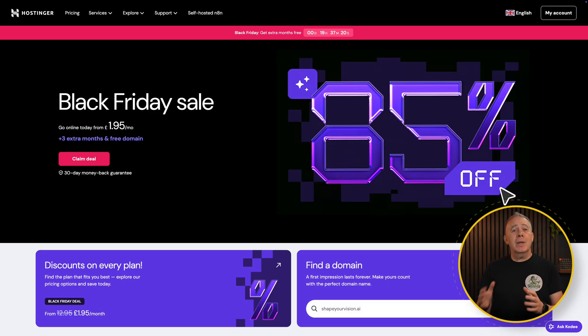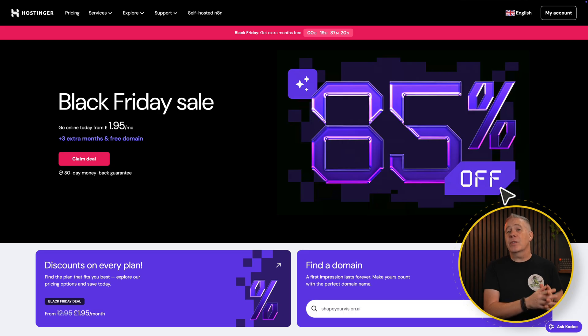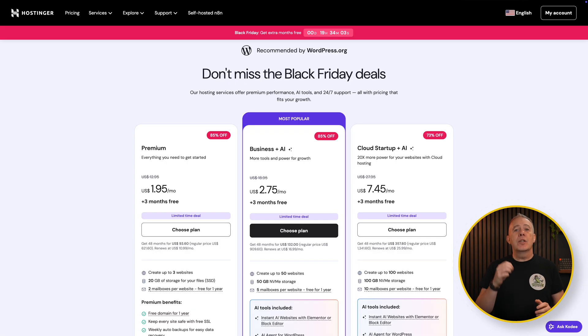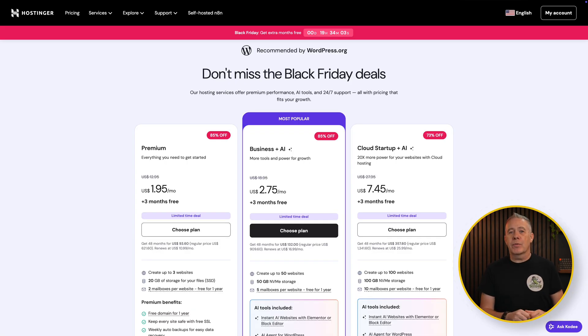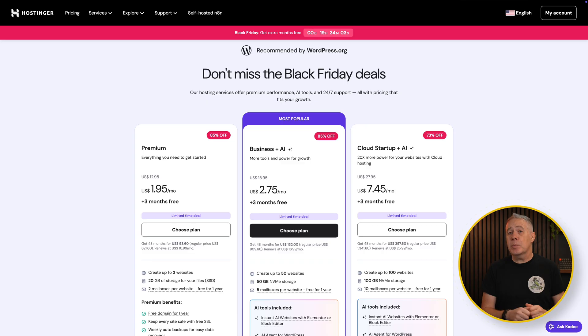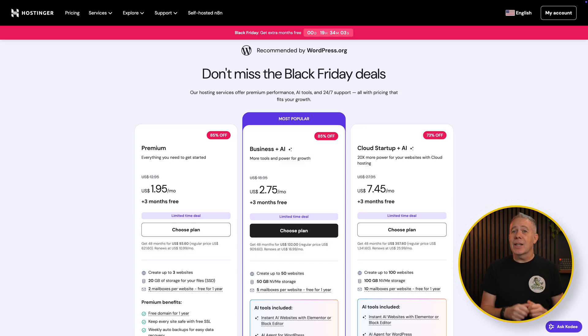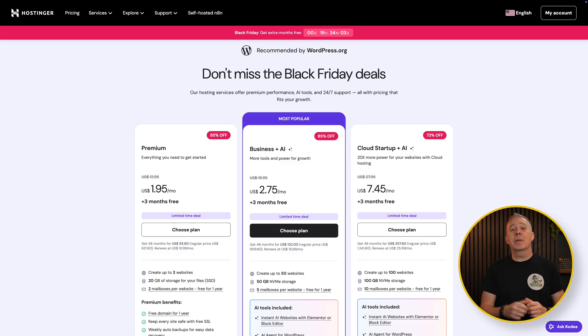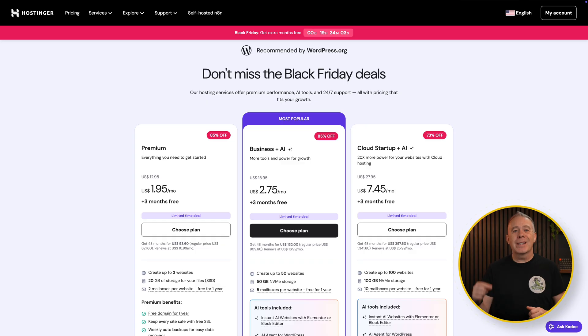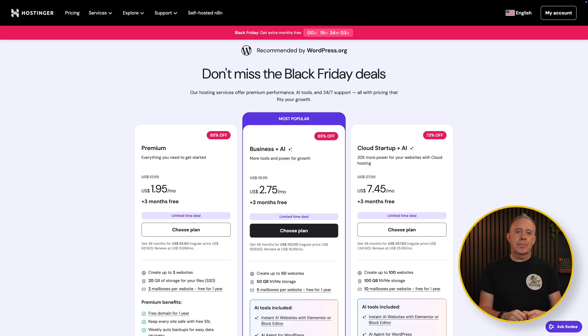Then we have Hostinger on Black Friday and Cyber Monday, which is from the 10th of November, drops it to $2.75 a month for 48 months, which is an 86% discount. Plus again, get that extra 10% off by using the code WPTuts. Check out the current pricing via the link in the description down below.